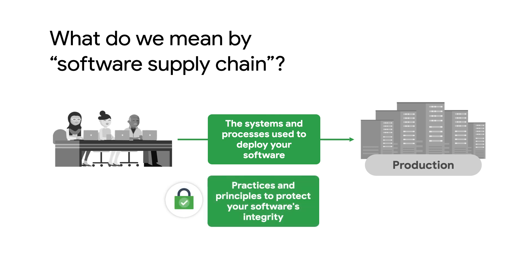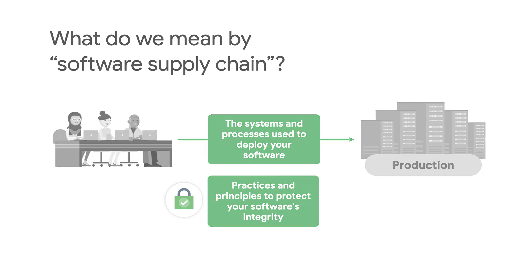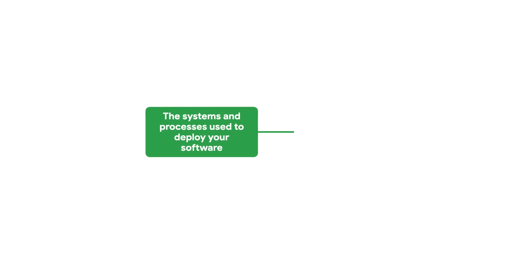The systems and processes we need to apply the strategy to generally fall across four key stages of the software supply chain: code, build, store, and deploy.